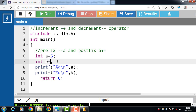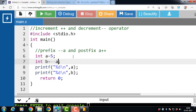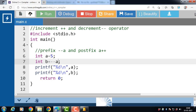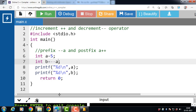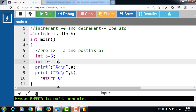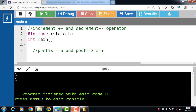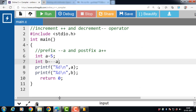For example, value of a is 5 and value of b is minus minus a. The prefix decrement operator first decrements the value of a and then uses the new value in the expression. After running this code, the value of a is 4 and the value of b is also 4.